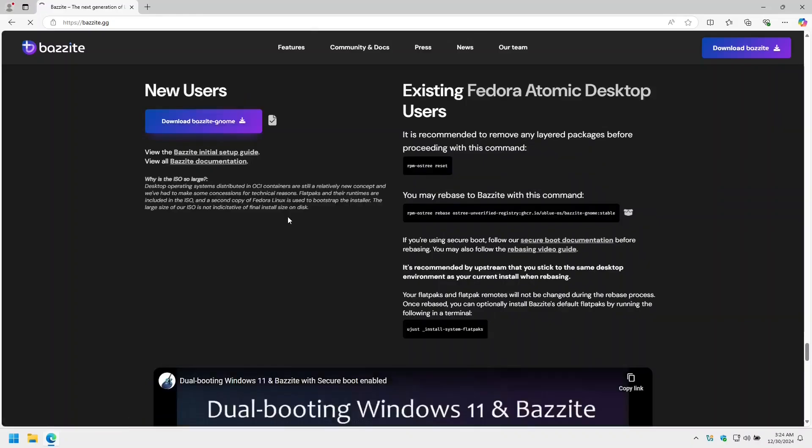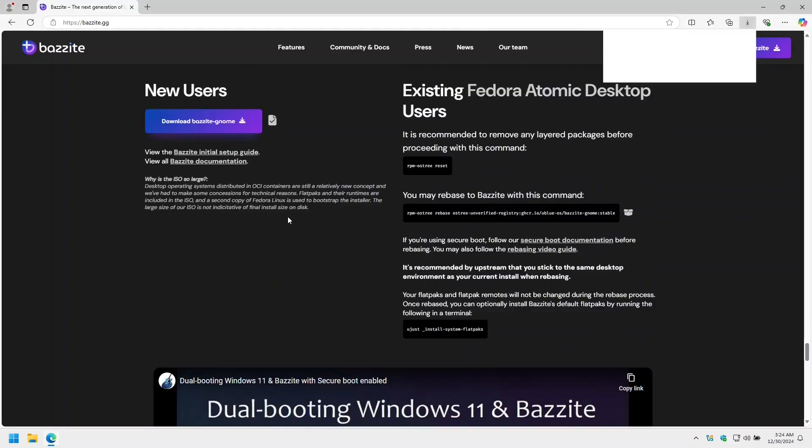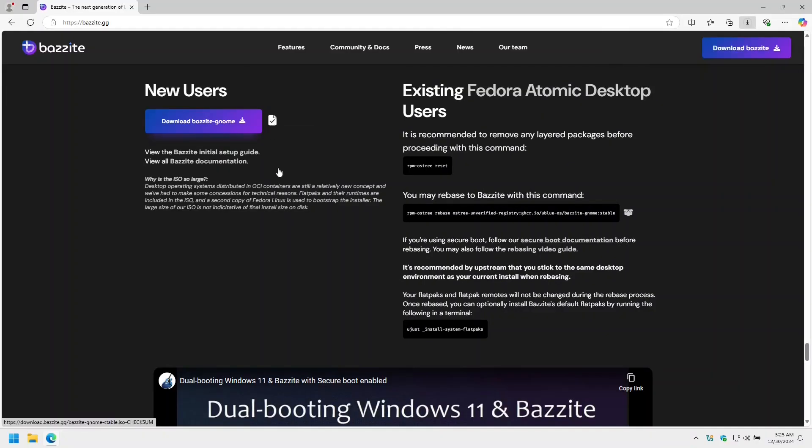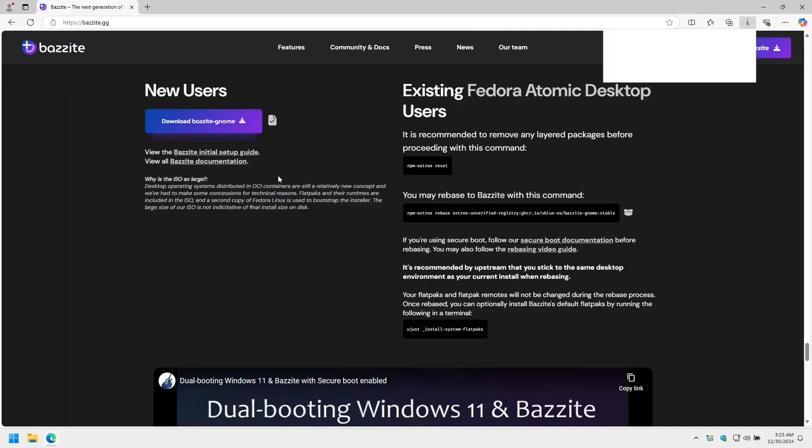Now select the download option. I'm going to download the ISO using Free Download Manager and I'm going to also download the checksum file.